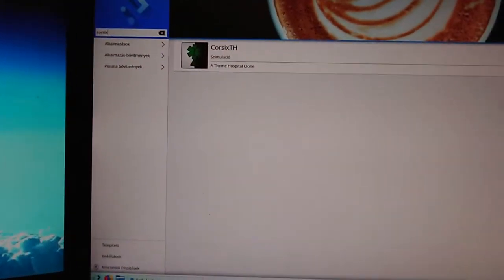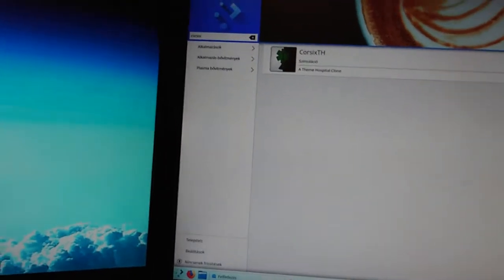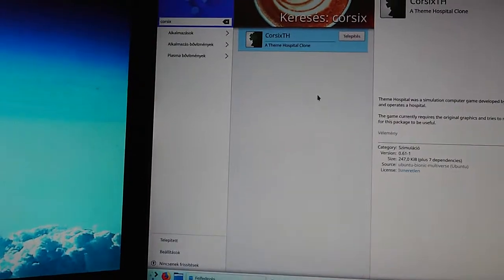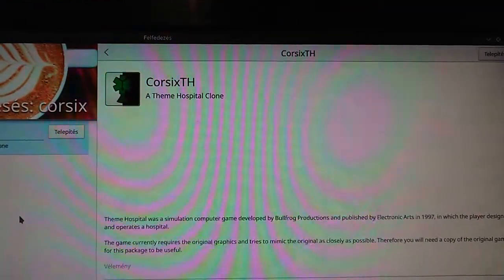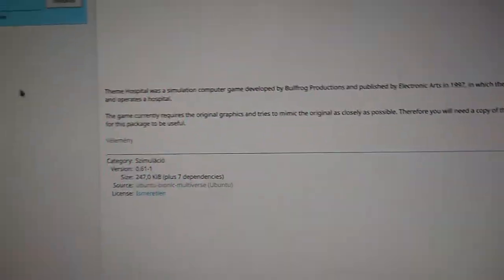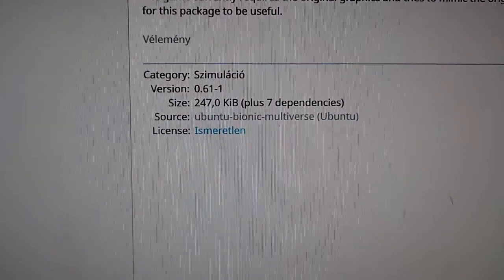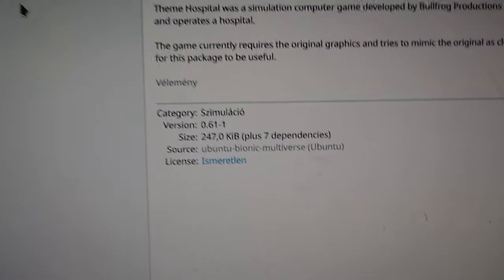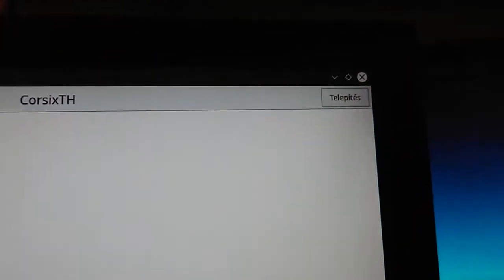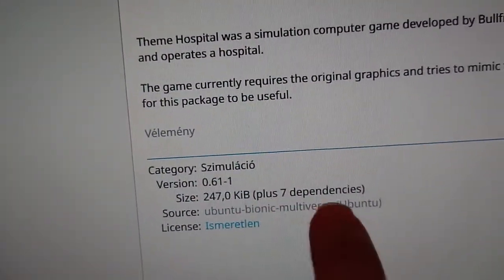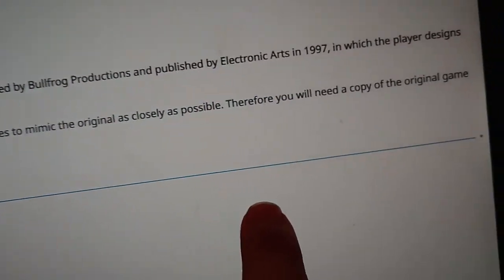This program gathers from all the repos, not only from the Ubuntu repo — it gets from everywhere. So here's CorsixTH, the Theme Hospital clone-like program. Here's a small brief info about it: category Simulation, version 0.61, size, source. The license is unknown but that's not so important. In the top right corner it's telling me to install as quickly as possible. I'm using a very complicated password, and it is installing now — 247 kilobytes plus seven dependencies, and nobody actually cares about what the dependencies are.